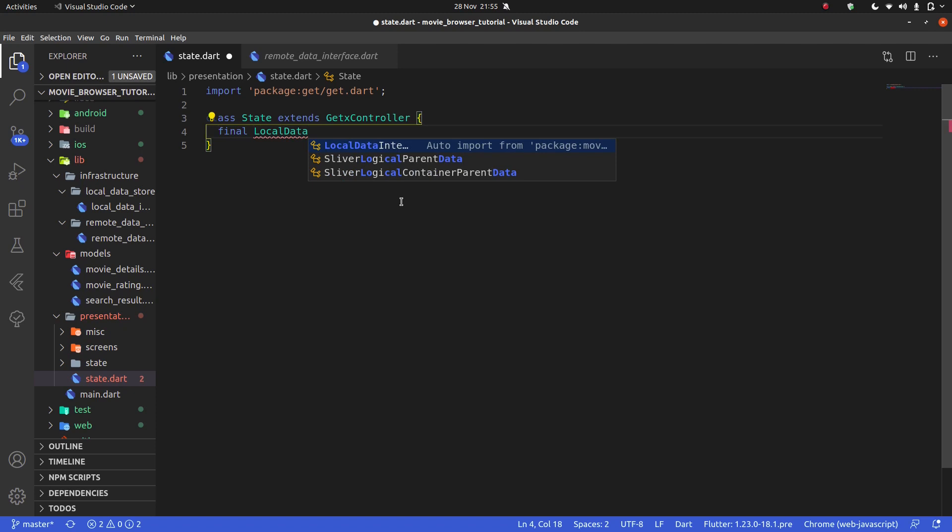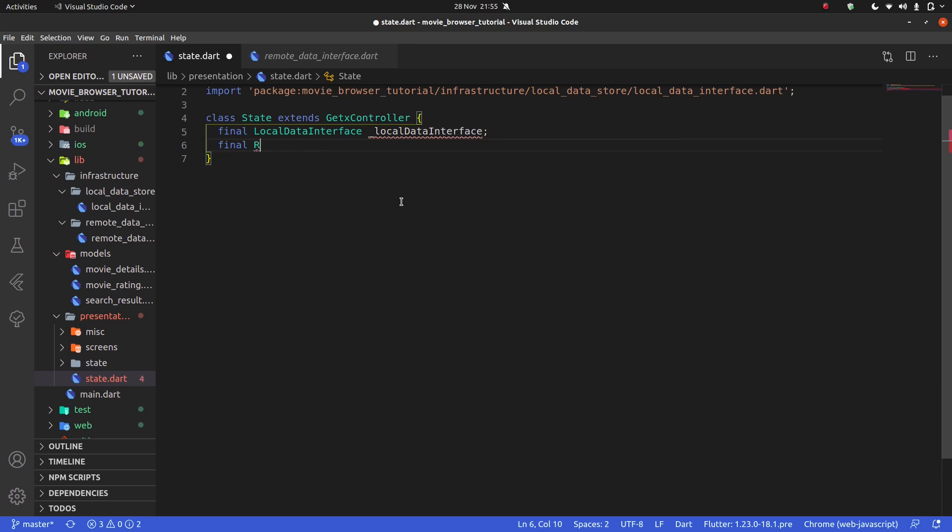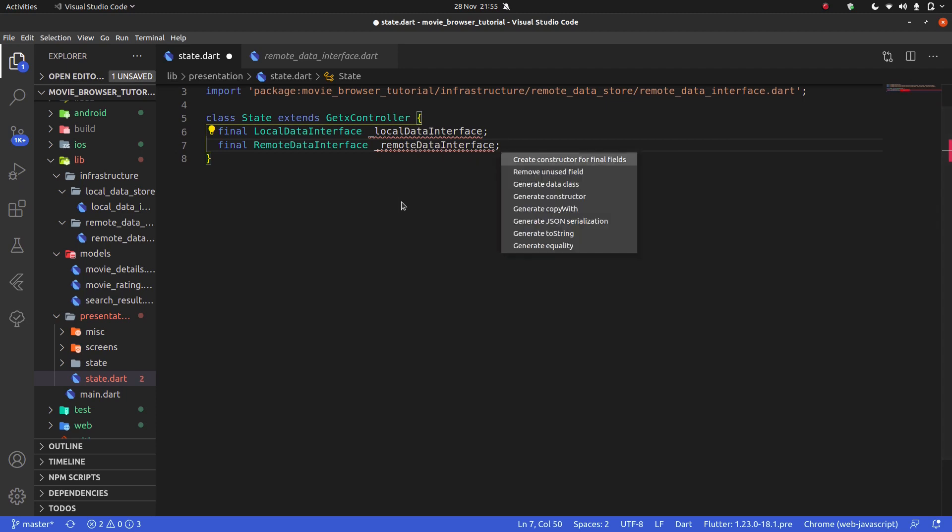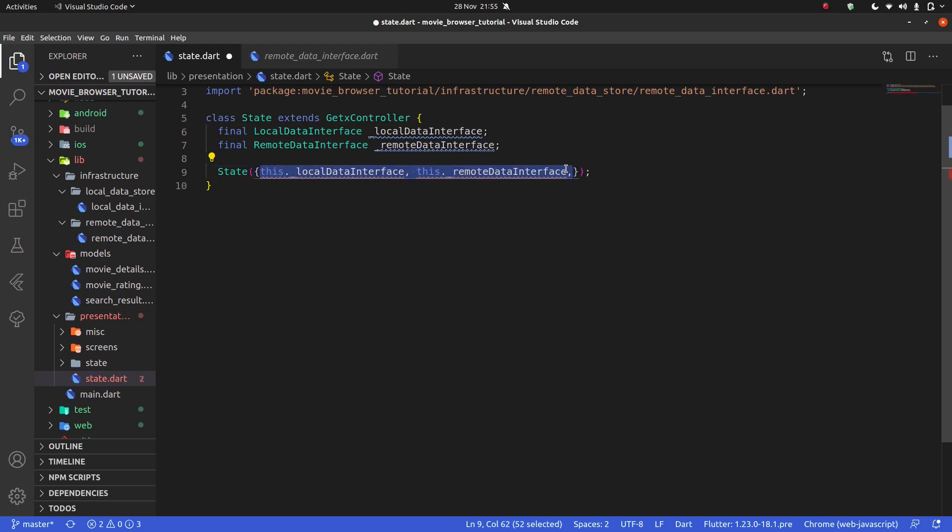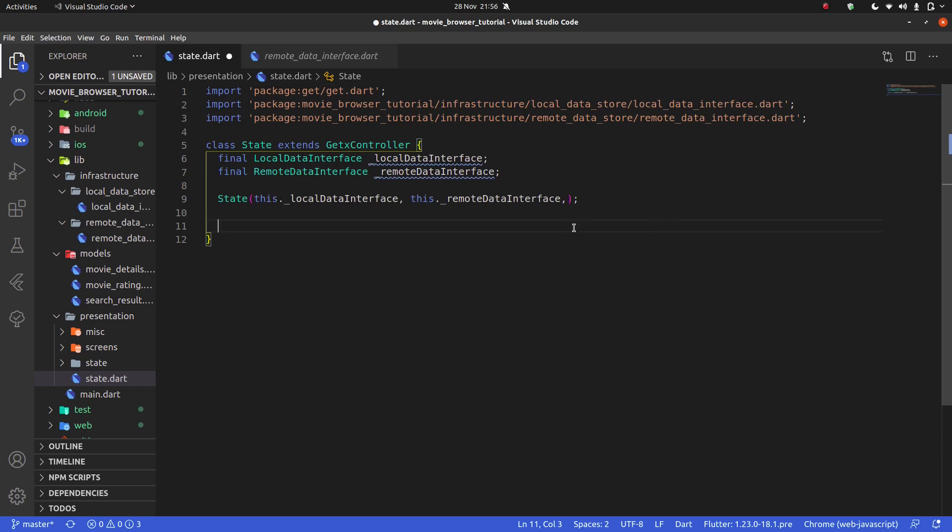So I'm going to say final LocalDataInterface underscore localDataInterface and final RemoteDataInterface underscore remoteDataInterface. I'll create a constructor and pass them in. Let's think of what I want in this GetX controller.